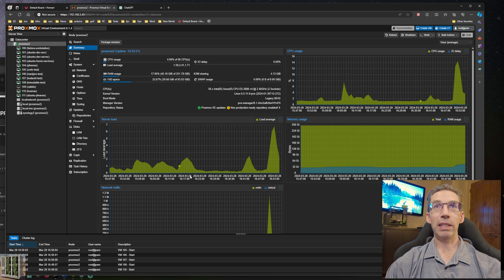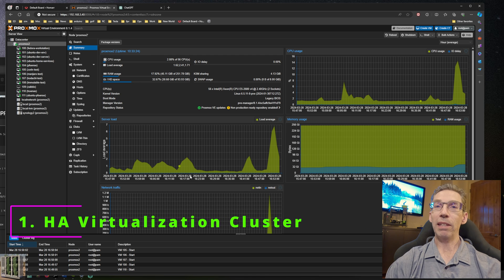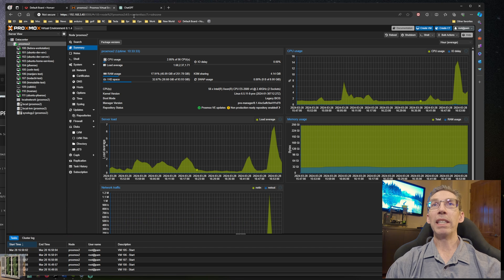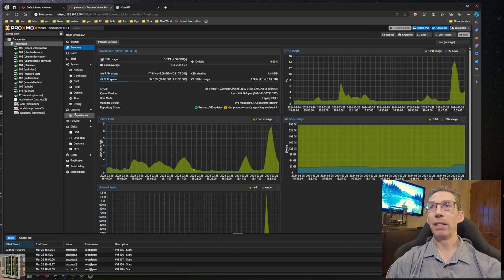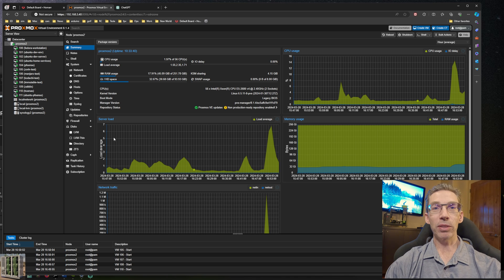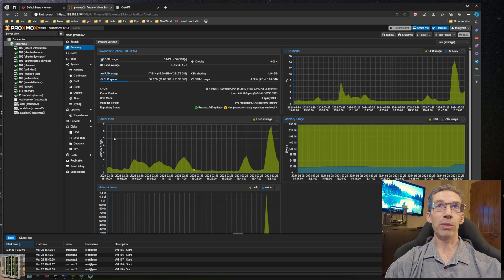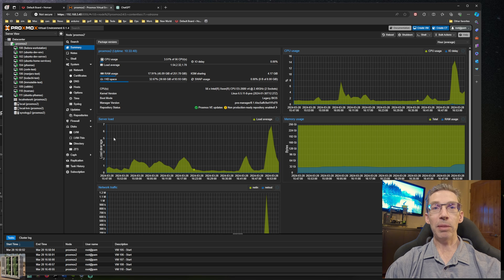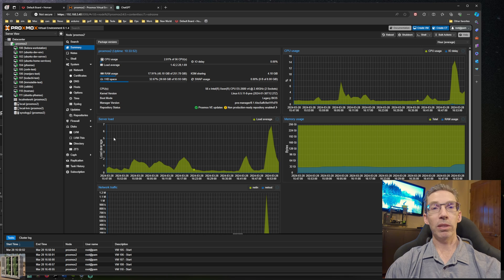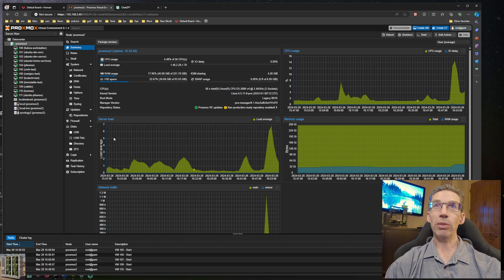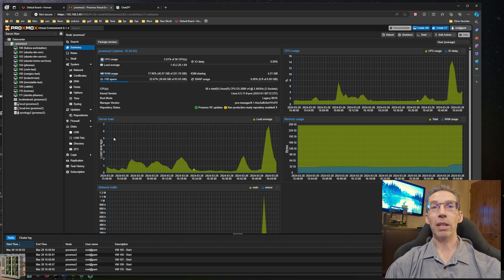Let's jump right in with idea number one: running a high availability cluster. I have a bit of bias since I just did a video on this. Here I have my Proxmox environment. The cool thing about Proxmox and other professional level virtualization environments is they can run in high availability mode.